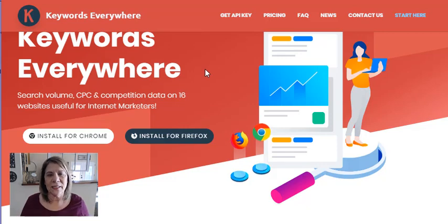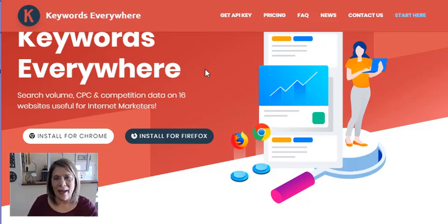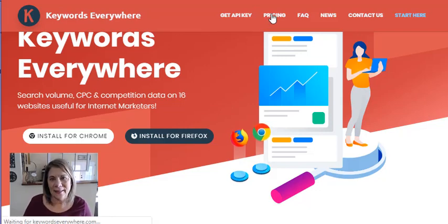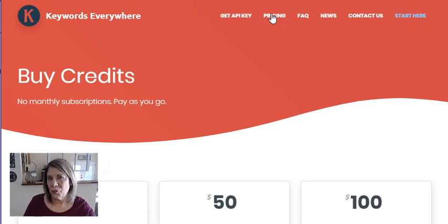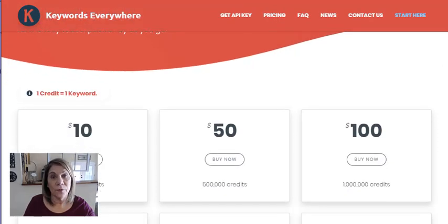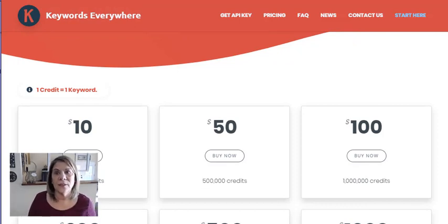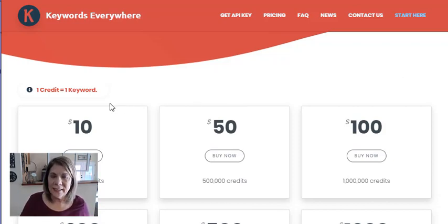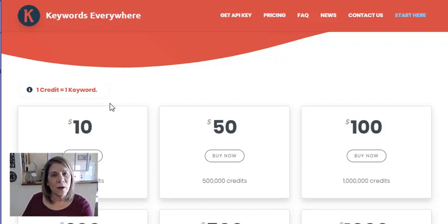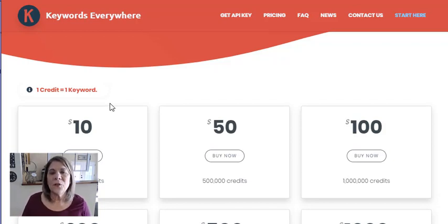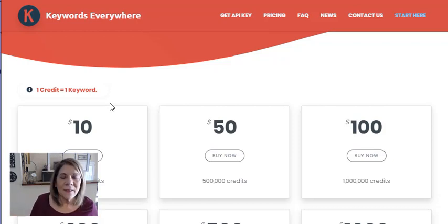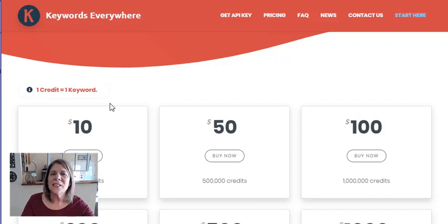The home page for Keywords Everywhere has changed a little bit. It used to be where they just had a big page that said 'download this Chrome extension' and you got to use it for free. Now you see this little pricing tab. If you've never used it before, maybe this will turn you away, because some old videos say this is a free program — and it was free for a very long time — but now they don't have you pay a monthly fee. You pay for credits.